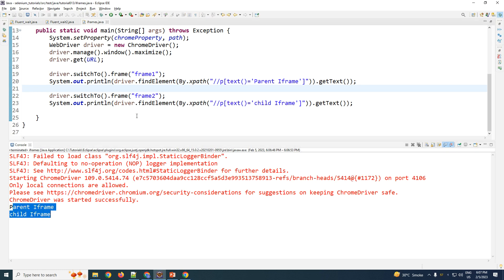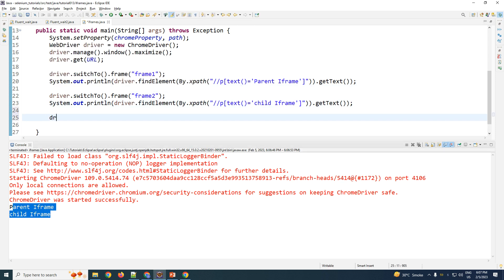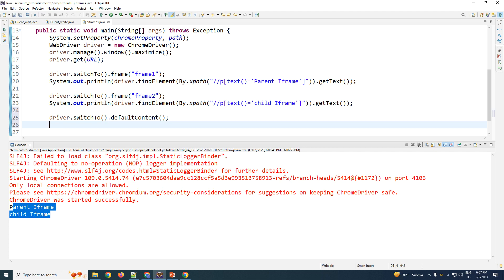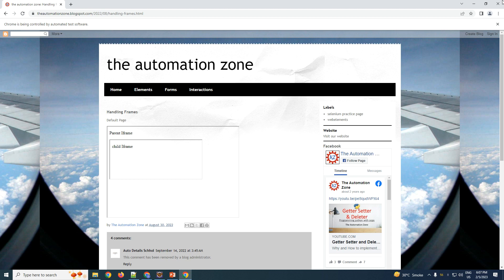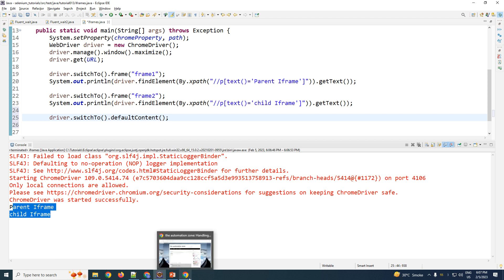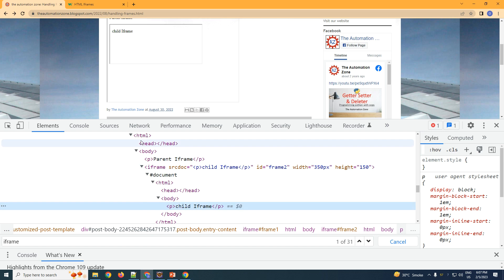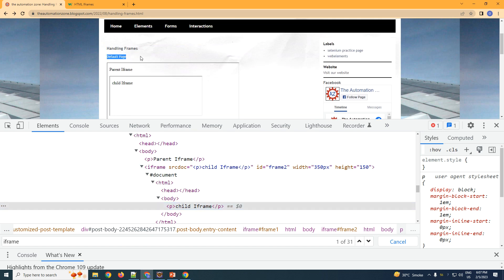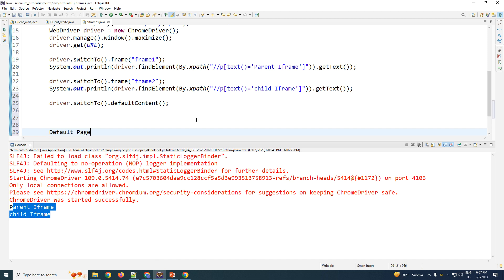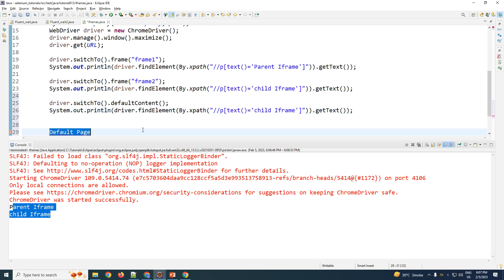Now, from the child iframe, if you want to go back to the main page, use driver.switchTo().defaultContent(). One important thing to note: regardless of which iframe you are in — parent or child — defaultContent() will always take you back to the main page. Once back on the main page, you can identify elements there. To prove this, we try to identify the element called 'default page', add driver.switchTo().defaultContent() before finding it, and run the code.